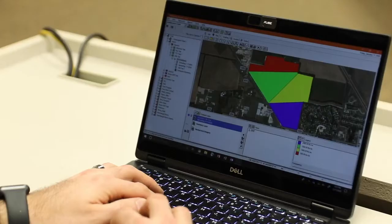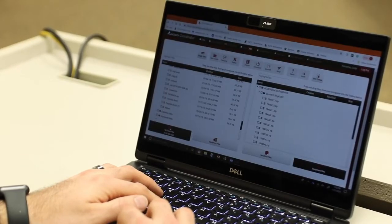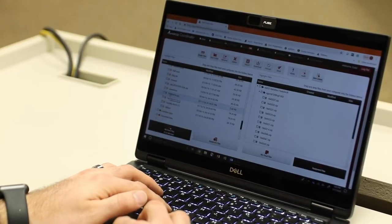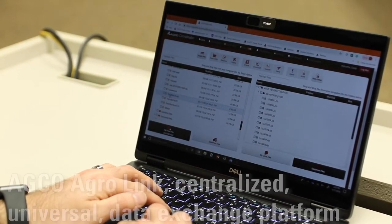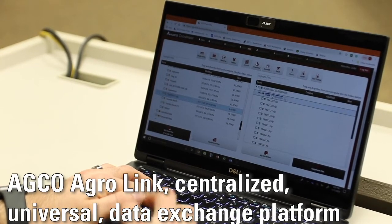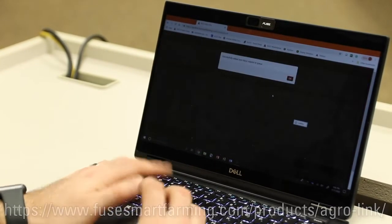I'm going to go ahead and send Mike a prescription to the Massey Ferguson 8700 S from my farm management information system. I'm going to upload this into AgriLink right now and then wirelessly send that to the Massey tractor.